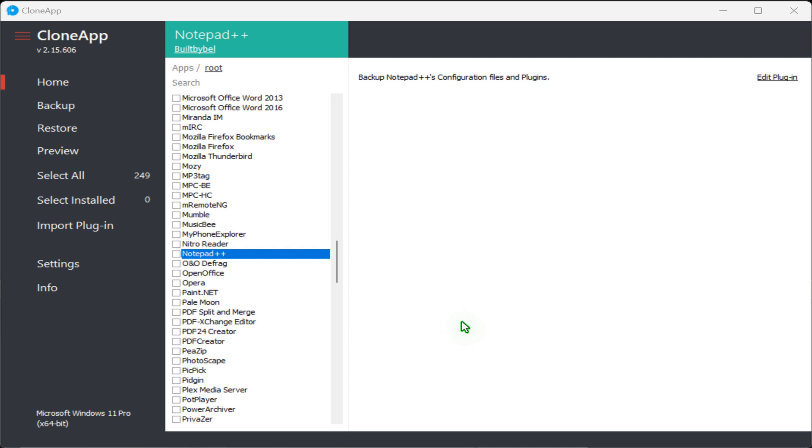Hello there. In this video, I will guide you through the essential steps to backup and restore settings for various programs in Windows.